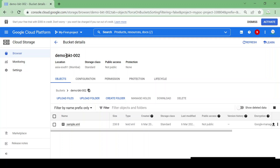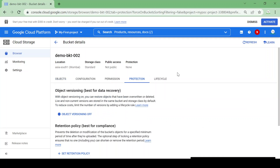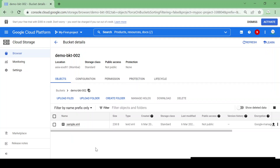We have a demo bucket, bucket 002, and we have one sample file, sample.xml. We are going to see how we can apply some protection on our bucket or object. Go to Protections — there are two options: object versioning and retention policy. Suppose we are using this bucket for a production purpose and we have two scenarios.